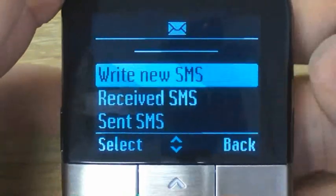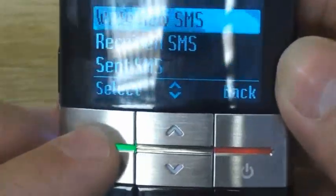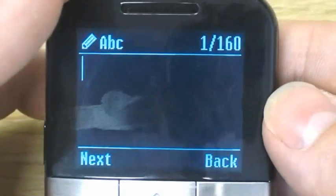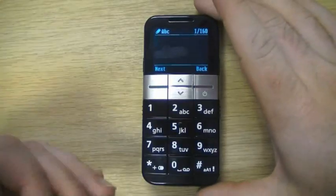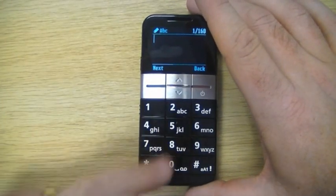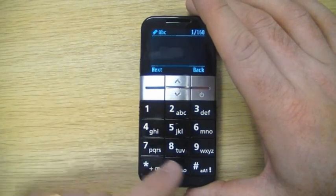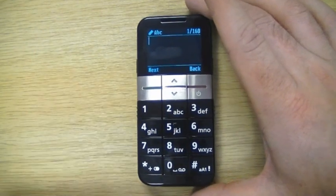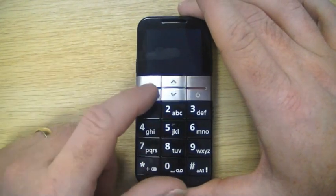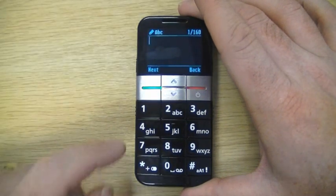What we're going to do is go straight to write a new SMS. We're going to select that with the green button, and you'll see that we're into the SMS screen. We're going to write our SMS message — our text message — using the alphanumeric pad here. You'll see that each of these numbers has between three or four letters on them, and in order to pick those, all we need to do is touch them and write a message.